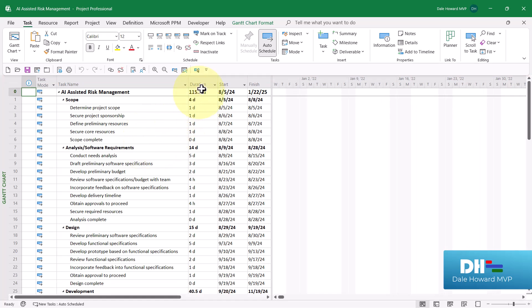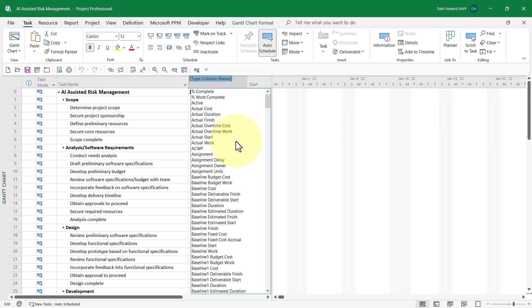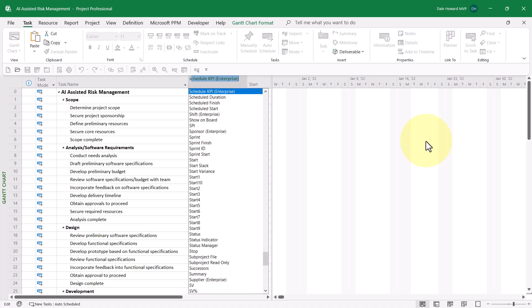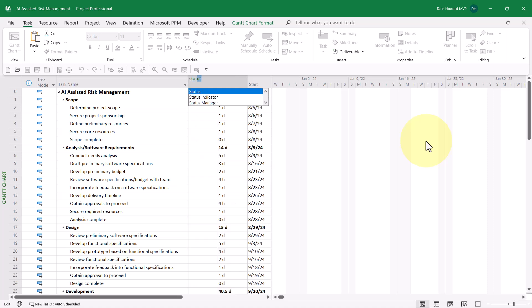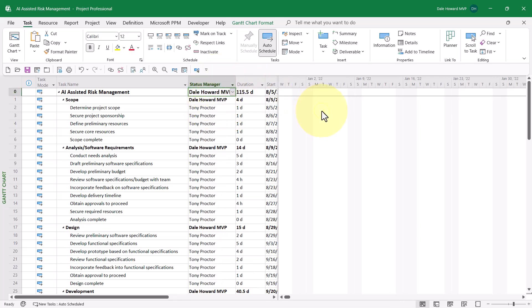Then, right-click on the Duration column header and choose Insert Column on the shortcut menu. In the list of Available Fields, choose the Status Manager field and then widen the column as necessary.